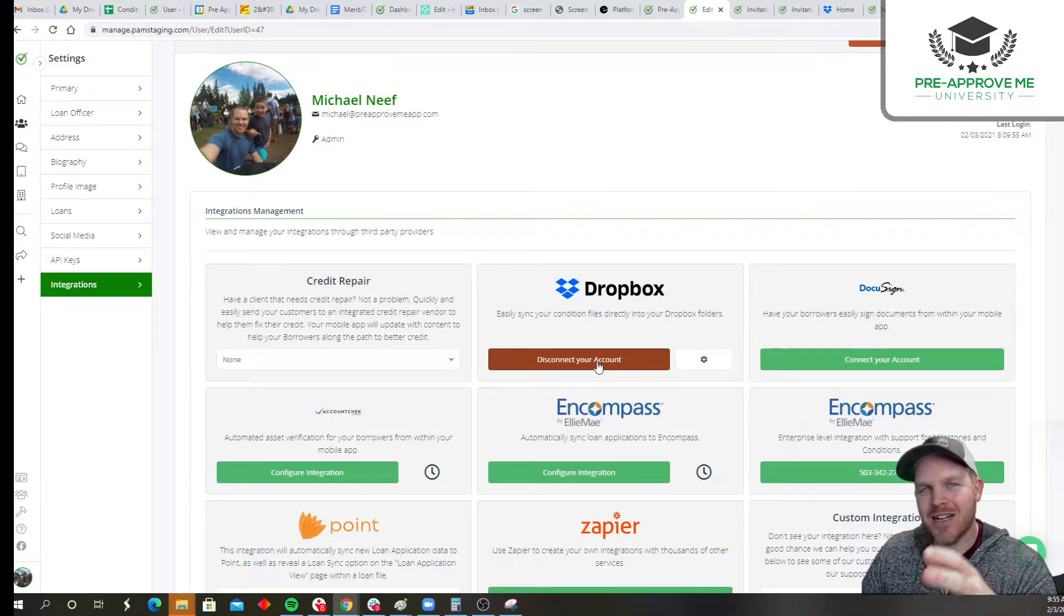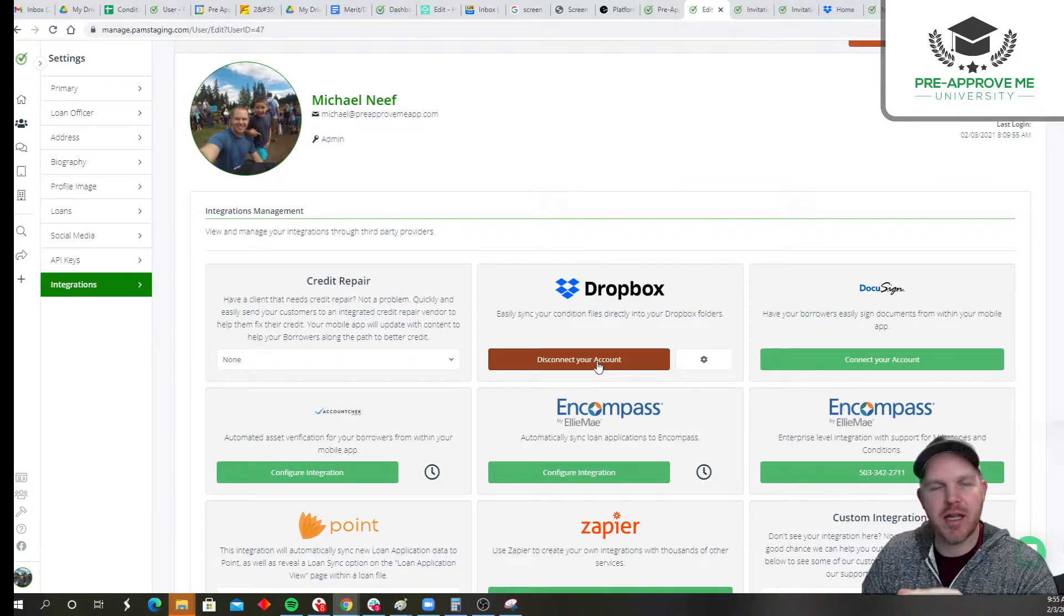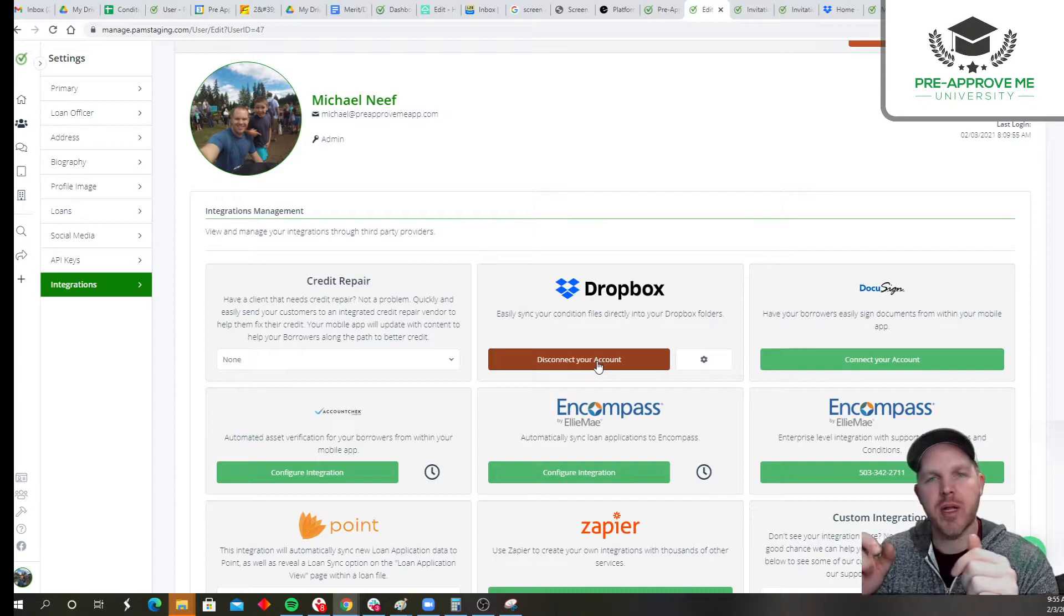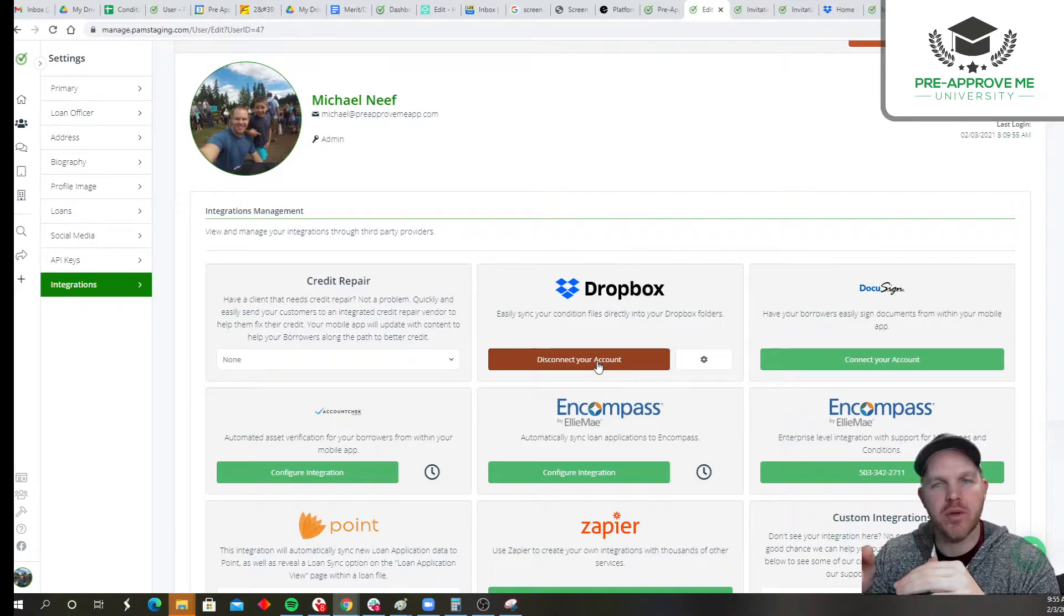Now let's configure it. This is where you're going to determine where the documents are going to go when somebody applies.